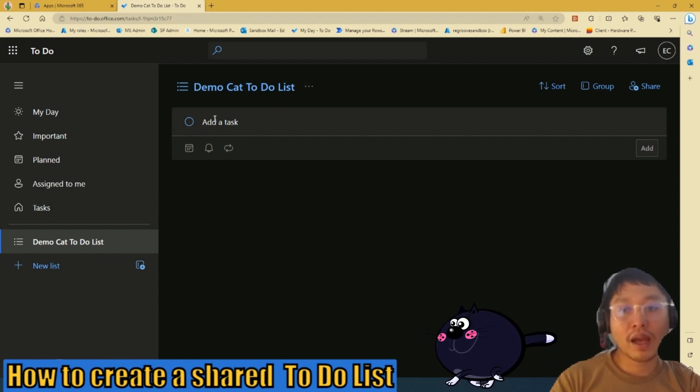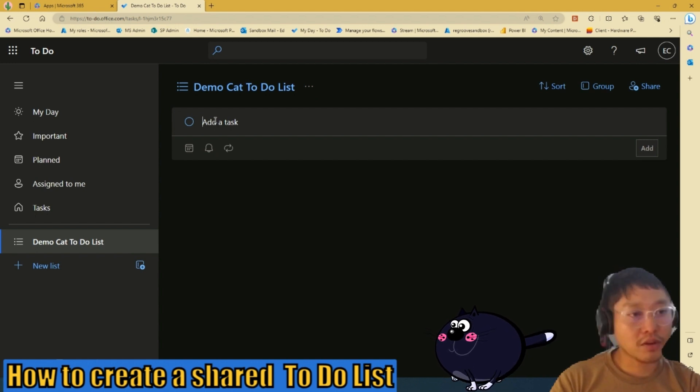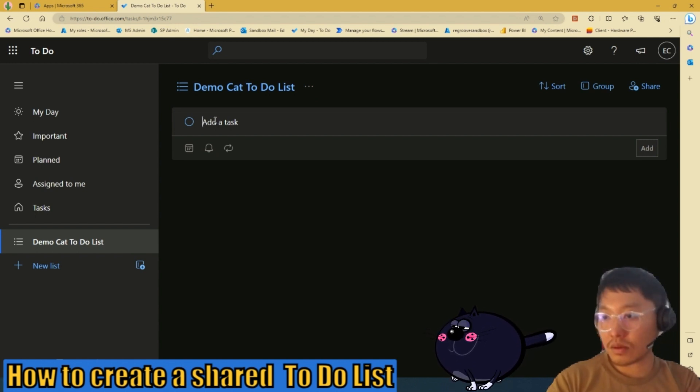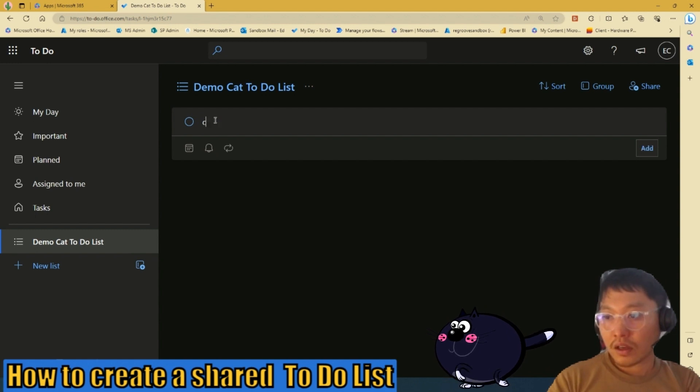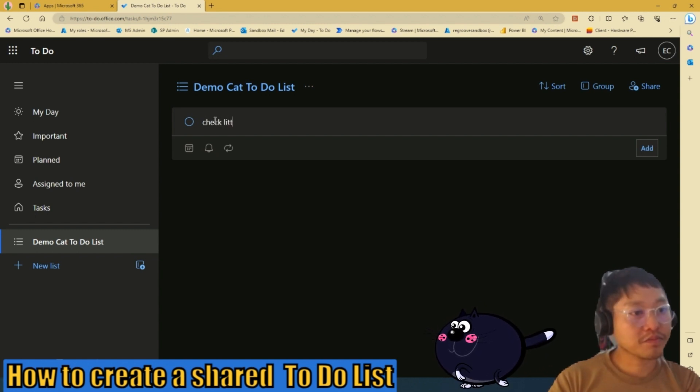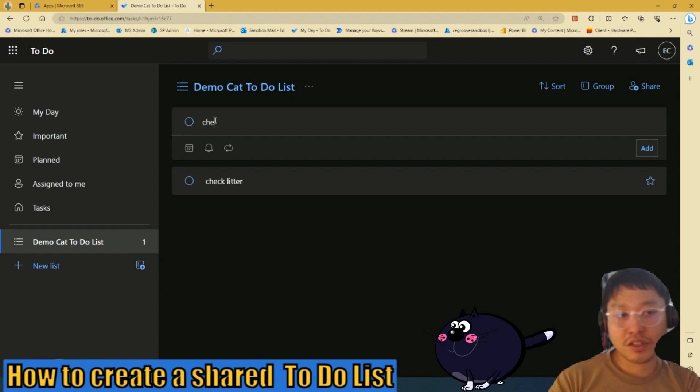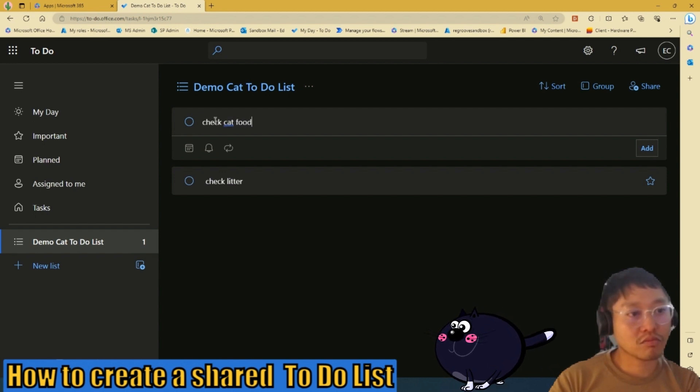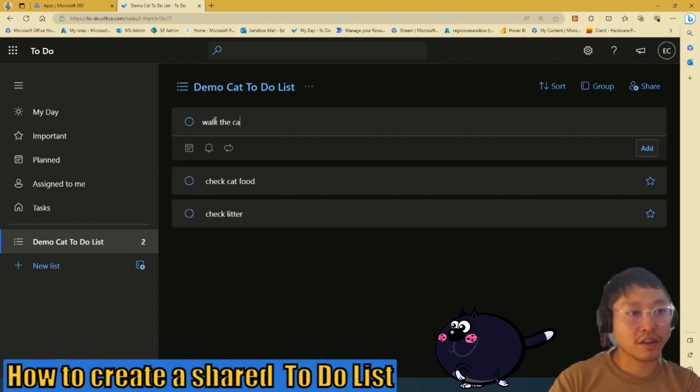We can now add tasks in the To Do list. So I'm going to add random tasks. First task would be to check litter. Second would be check cat food. Last would be to walk the cat.